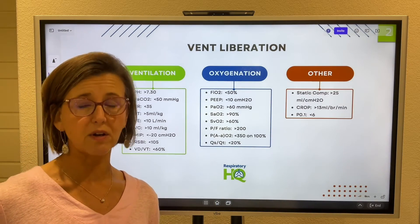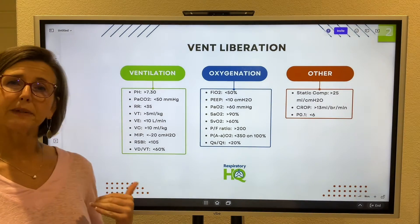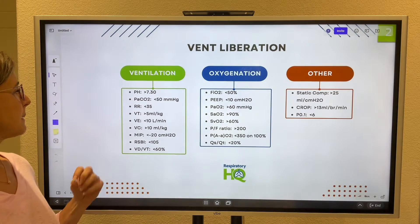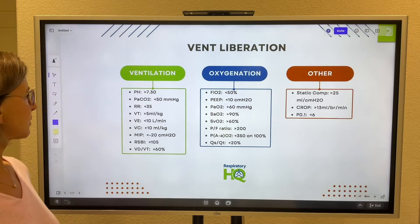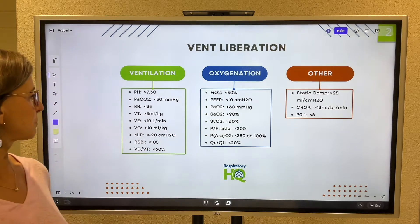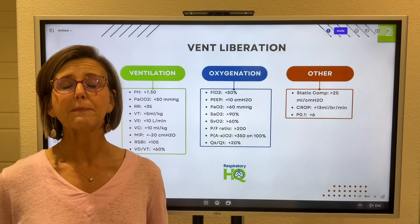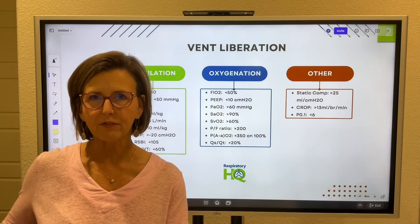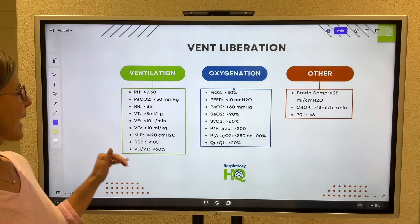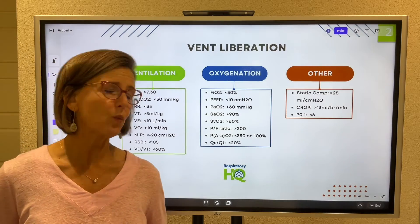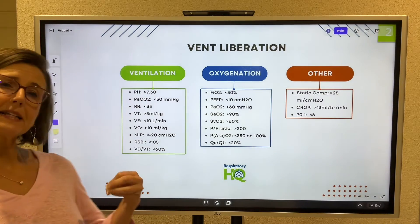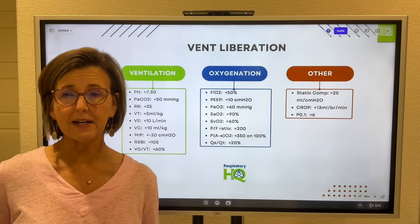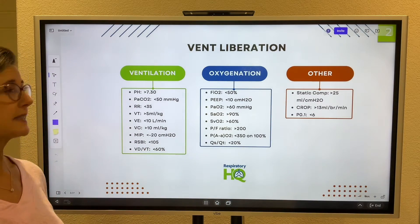Understanding this is not chronic COPD. Respiratory rate should be less than 35. Spontaneous tidal volume should be greater than 5 mLs per kilo. Minute volume should be less than 10 liters per minute. Vital capacity greater than 10 mLs per kilo. MIP, which is inspiratory muscle strength, should be at least negative 20 — but we'd like it a little more negative, like negative 40 or negative 60. Rapid shallow breathing index should be less than 105. And the dead space to tidal volume ratio — the percent of tidal volume not participating in gas exchange — should be less than 60.